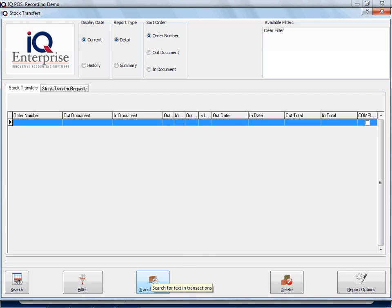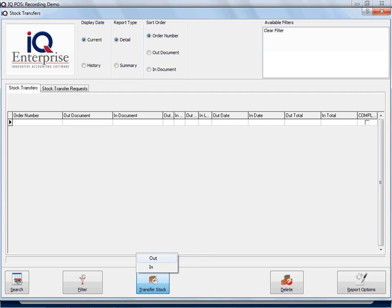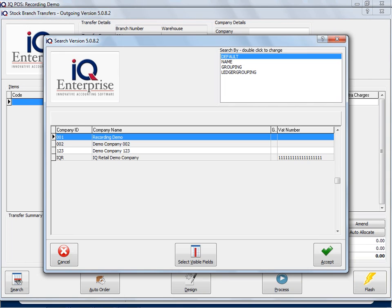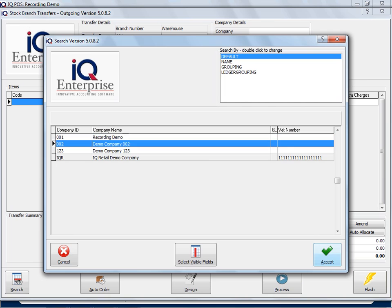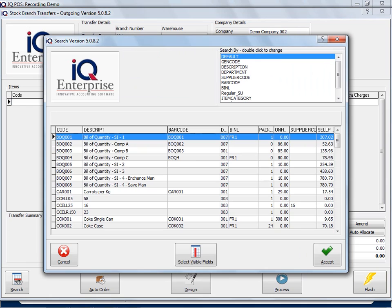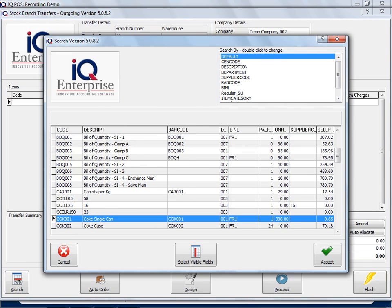If I do a stock transfer and I say Transfer Out, I now choose the branch or the company that I want to do the transfer to. I type in an order number and I specify the item that I would like to transfer.